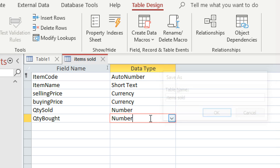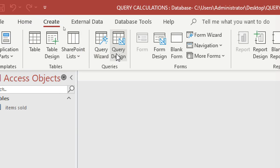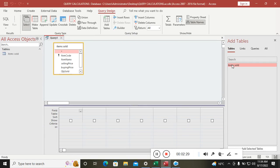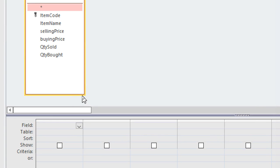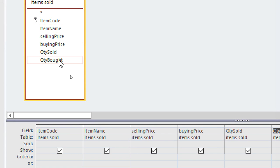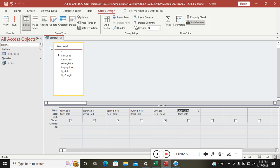After that, right-click and close the table. Go to Create, then Query Design. In the query design, double-click 'Items Sold' and pull the fields down into the query grid, arranging them accordingly. Then save the query as 'Items Query'.